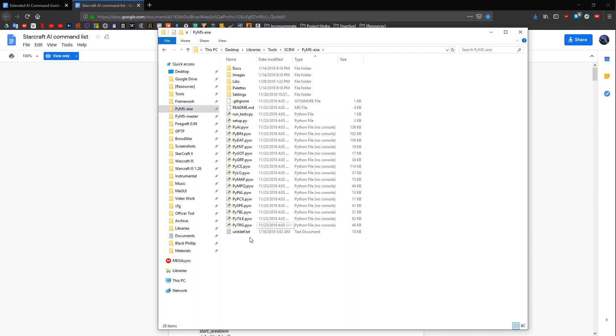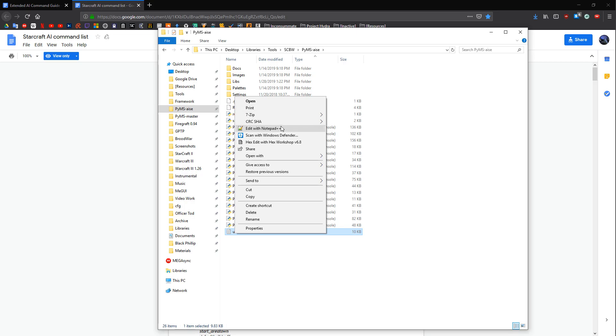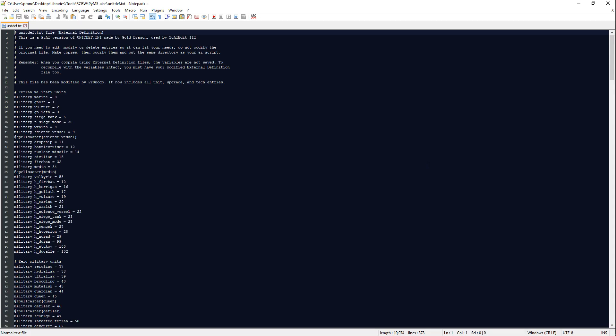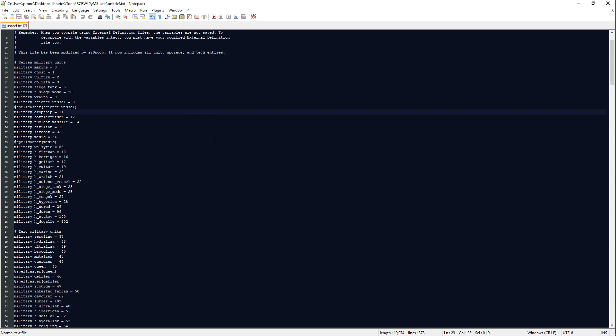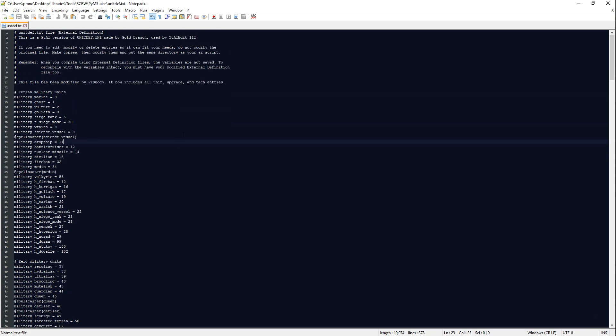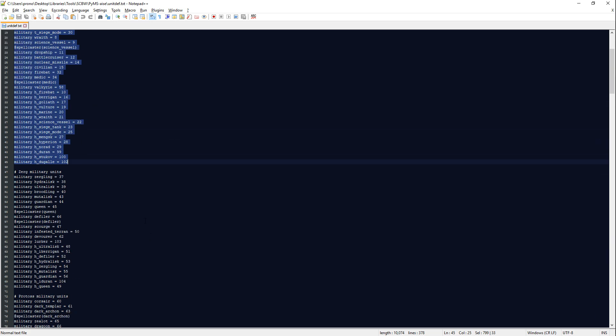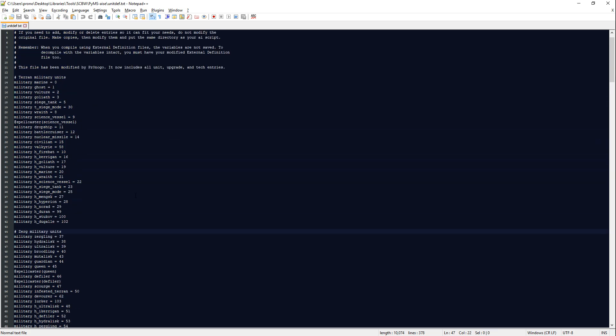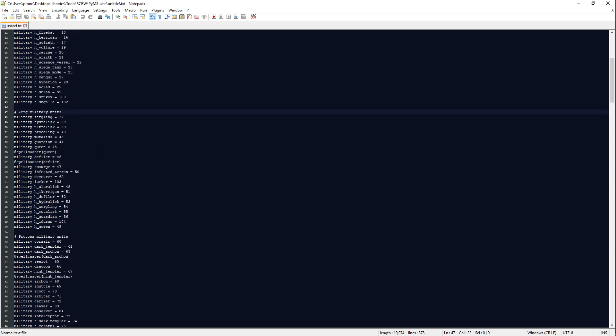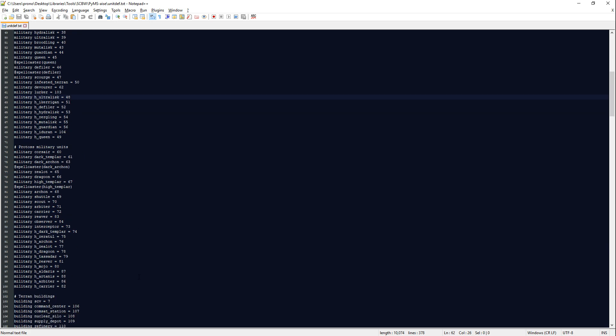There's a text file linked in the description as well called UnitDef.txt. You want to replace whatever is in here by default with that file. And basically what this file does is if we go ahead and open it in Notepad++, which you will also need to grab, or you can grab Sublime 3 or some other advanced text editor. This, you'll know that it's the updated one because it says this file's been modified by PronoGo and now includes all unit upgrade and tech entries.